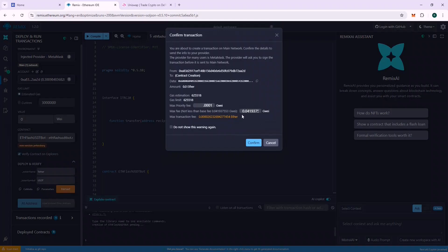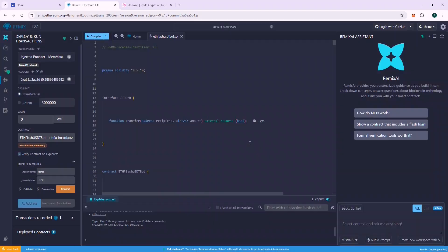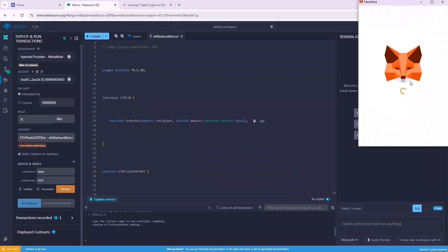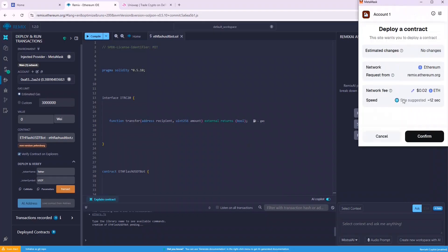You will be charged a gas fee to deploy the contract, generally it's below one dollar. Click confirm and also confirm the same on MetaMask. The contract will be deployed on chain.